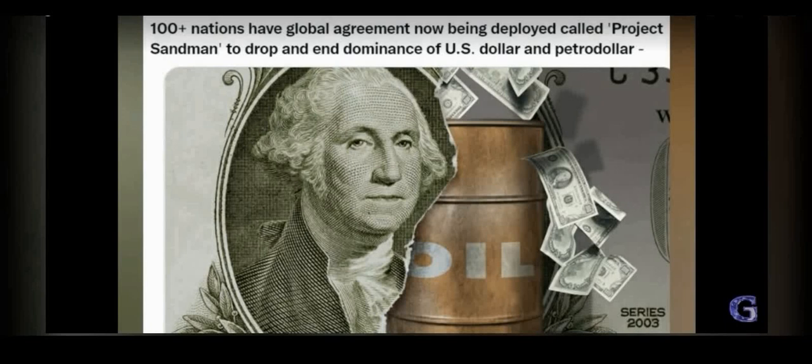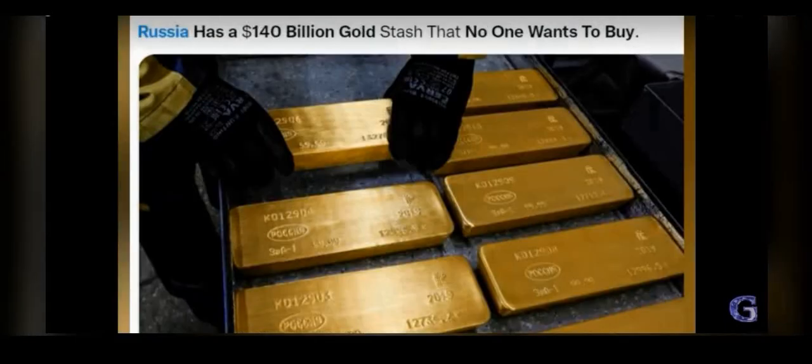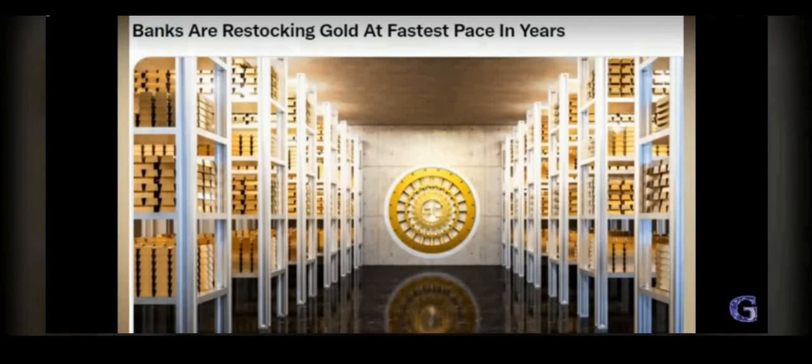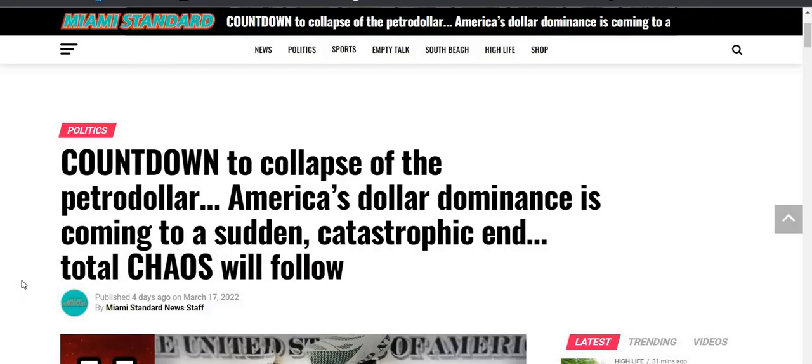And this is why it's very important to pay attention and to know exactly what's going on. The whole monetary system is changing right before our eyes. These are things that are going on that most people are oblivious to. A hundred plus nations have global agreement now being deployed called Project Sandman to drop and end the dollar's dominance. Also, Russia has a $140 billion dollar gold stash that nobody wants to buy. Banks are restocking gold at the fastest pace they've ever done in years.